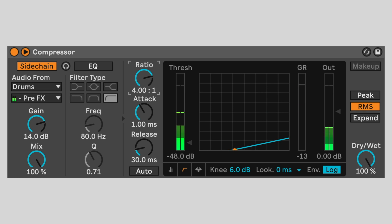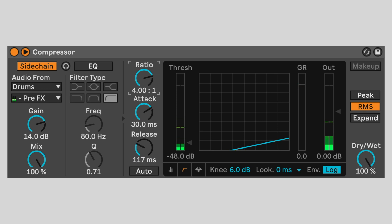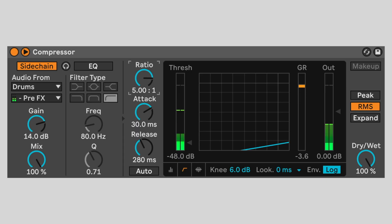Set attack to 30 milliseconds and the release to 280 milliseconds. This makes the effect smoother. Set the ratio to 8 to 1. Let's listen to just the hi-hat audio.